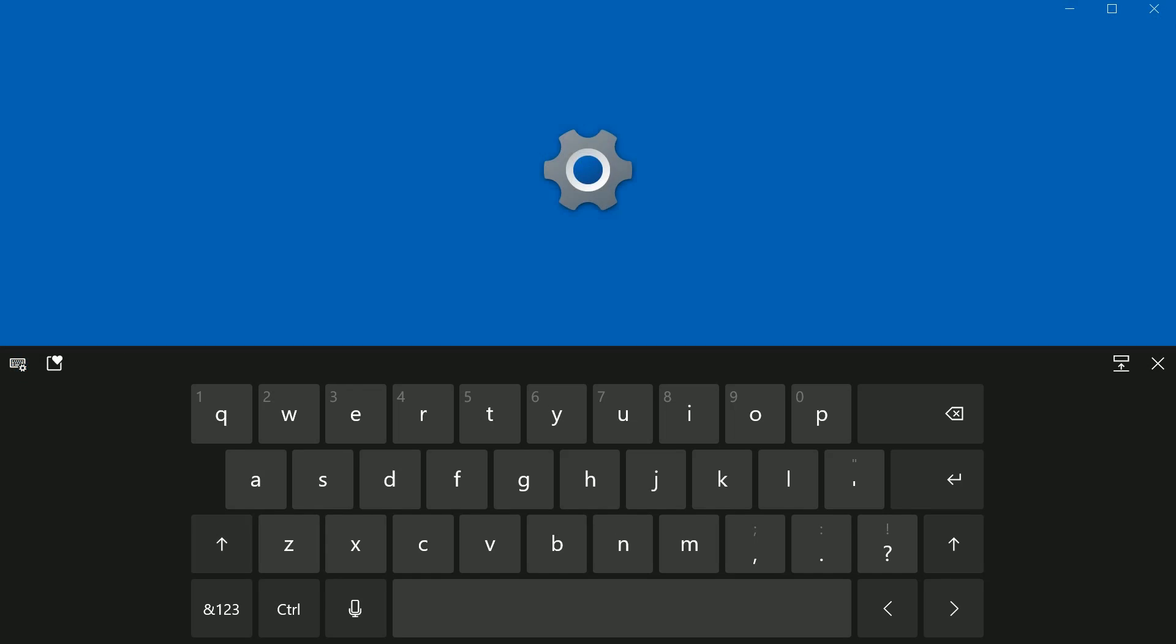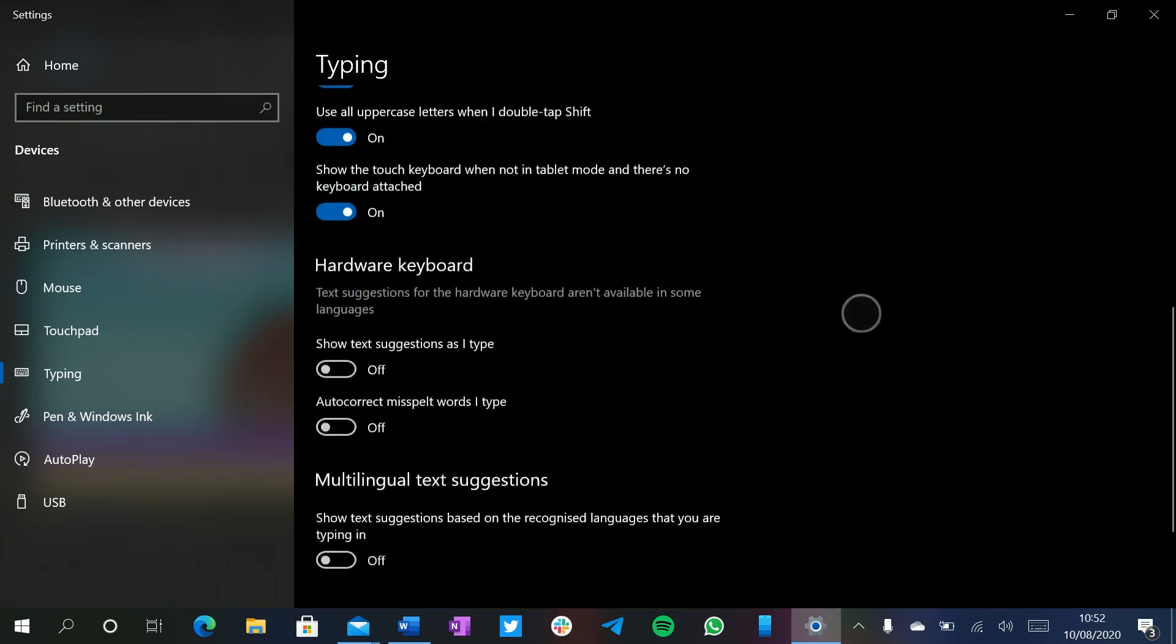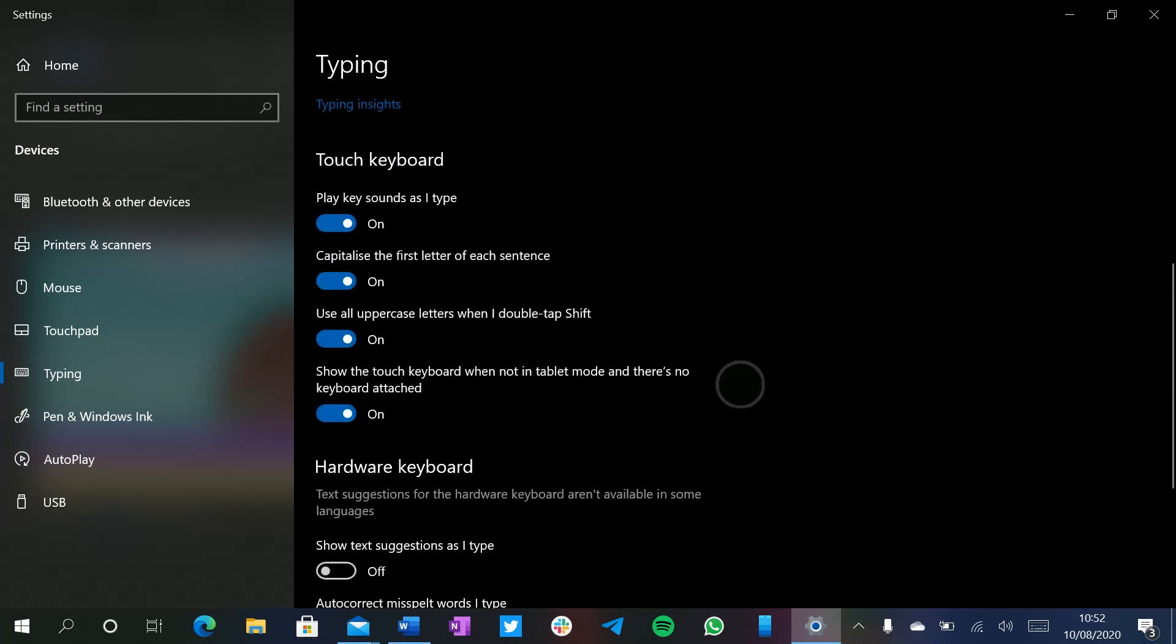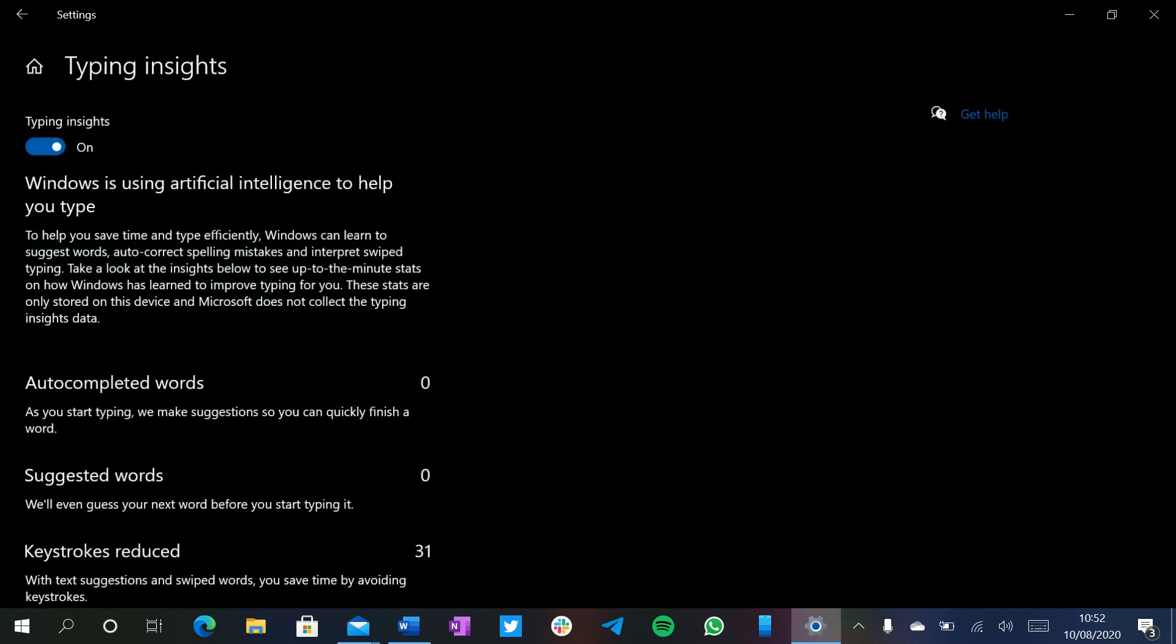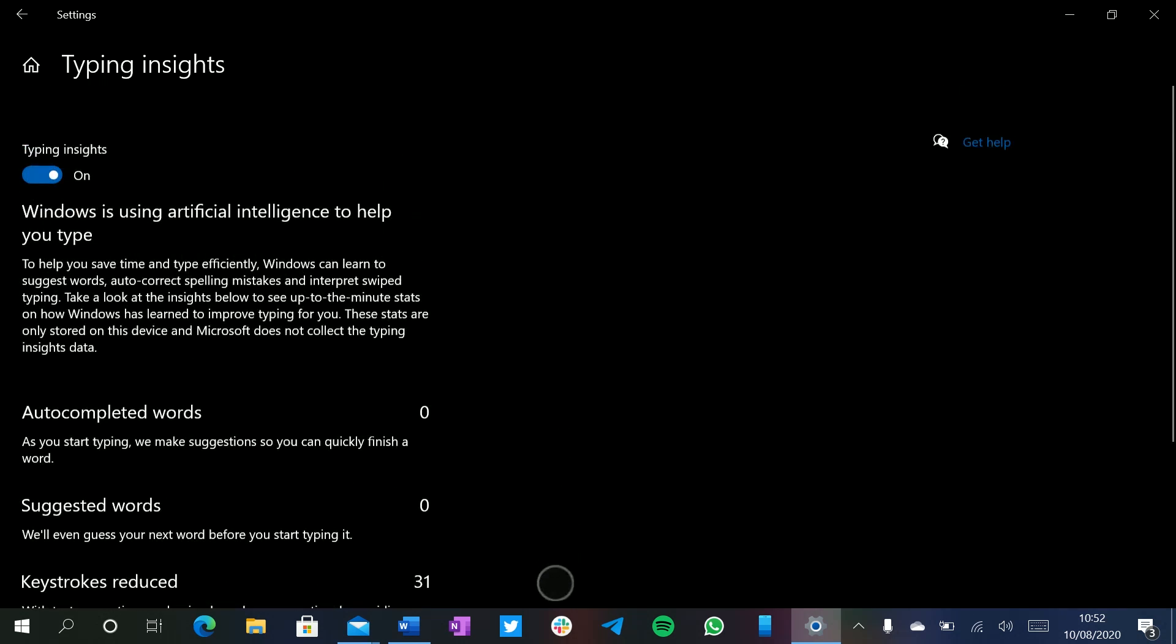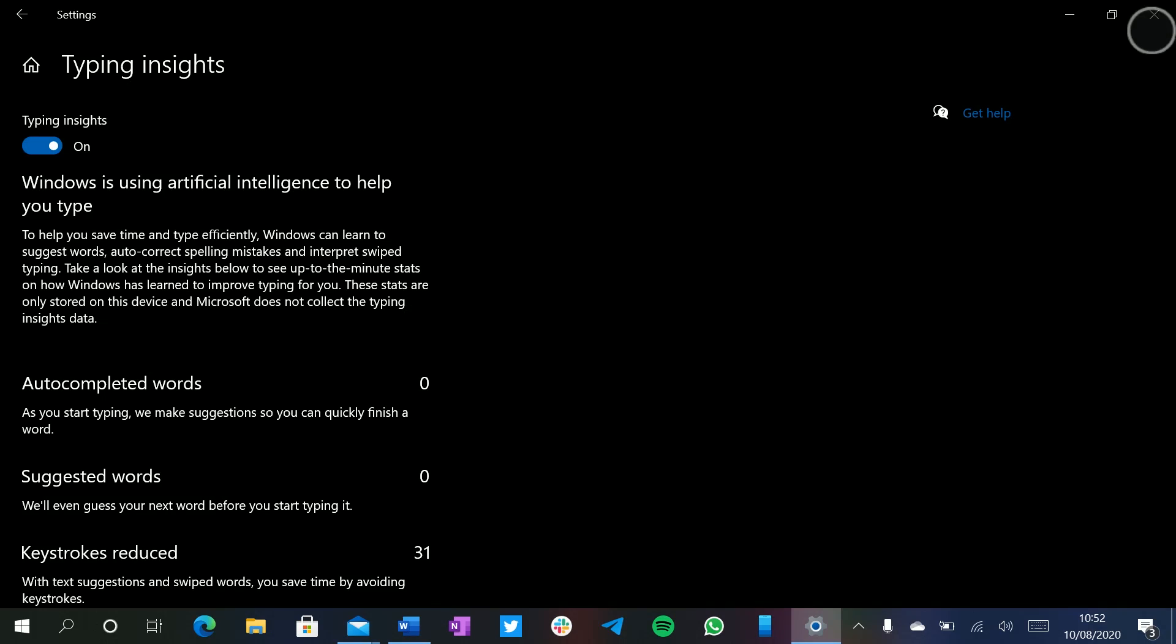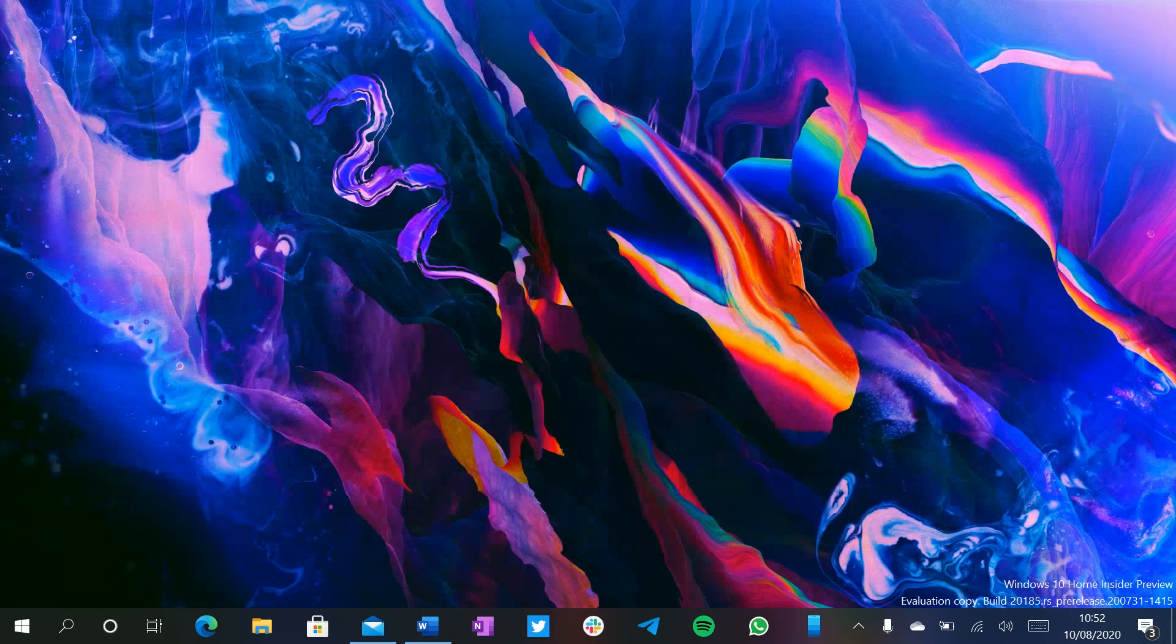There's also keyboard settings, which will take you into the settings app, which you can customize more. We still have our typing insights, which again isn't new to this build, but nice to see that it's still here and working as intended. But yeah, that's a very quick look at the new touch keyboard.